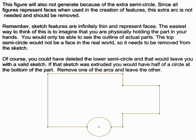This figure will also not generate because of the extra semicircle. Since all figures represent faces when used in the creation of features, this extra arc is not needed and should be removed.